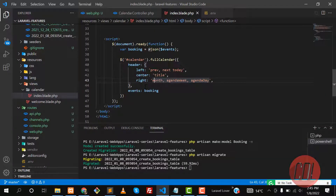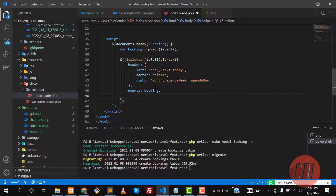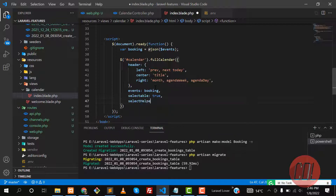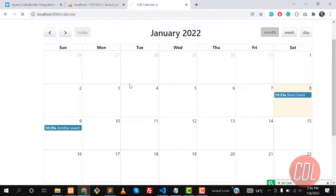We are returning this booking component. Here we need to add some properties: `selectable: true`, and then also add `selectHelper: true`.